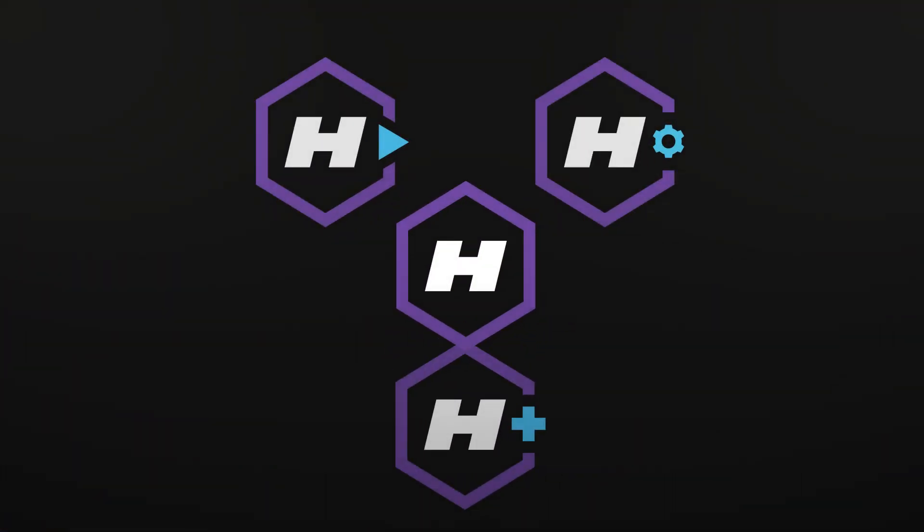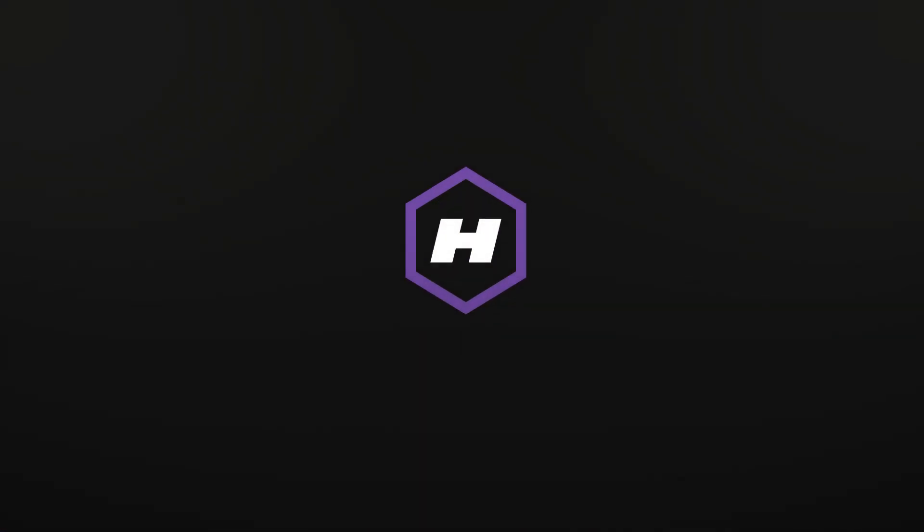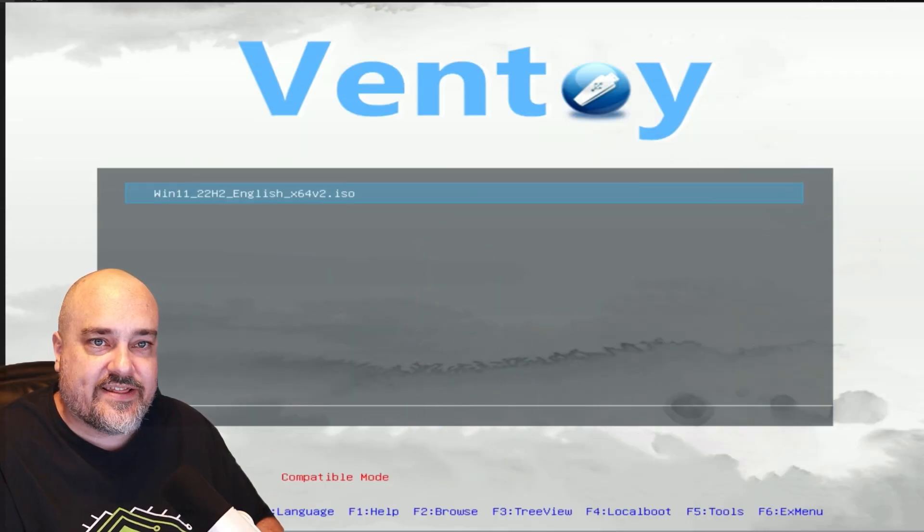After you get your Windows 11 ISO downloaded, you need to either create installation media or copy it to a boot solution like Ventoy. Personally, I'm going to use Ventoy for this example. If you want to watch my video on how to set up Ventoy, I'll put it somewhere up here and I'll also put a link in the description below.